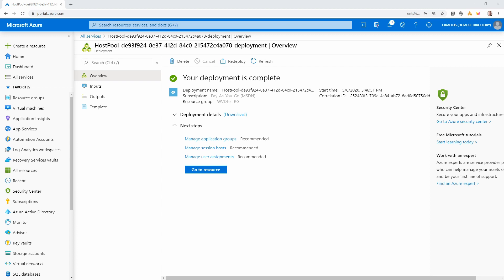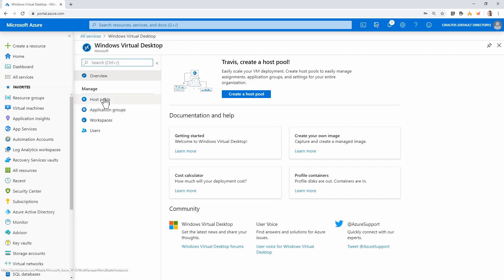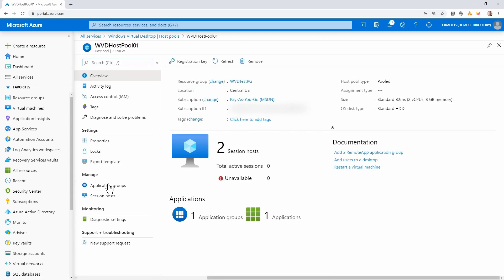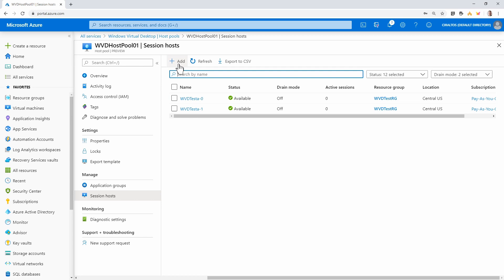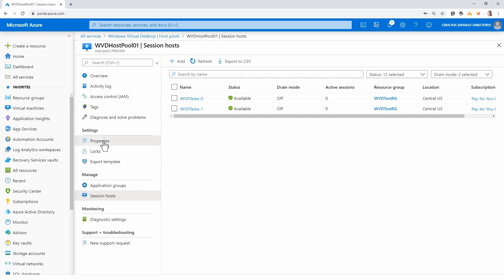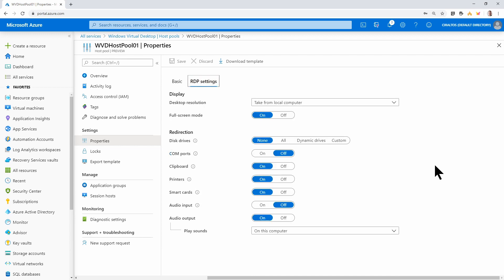That finished. Let's look at the host pools. Going back to All Services, Windows Virtual Desktop, and Host Pools — here's the host pool we just created. Notice if we go to Session Hosts, there's an option to Add More — that's where it's located. Also, if we look at the host pool properties, there's an RDP Settings option. Here you can set the RDP options for users that connect to this host pool — this is only available with PowerShell in the existing Windows Virtual Desktop implementation.